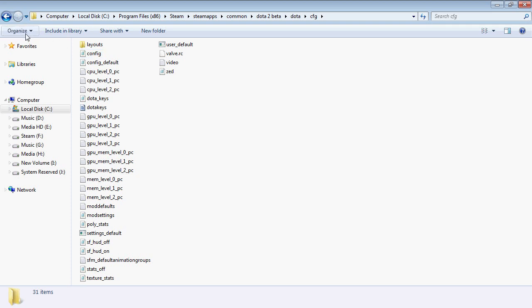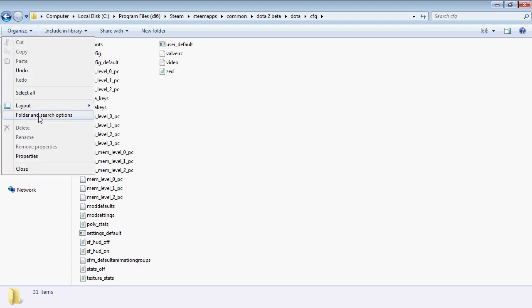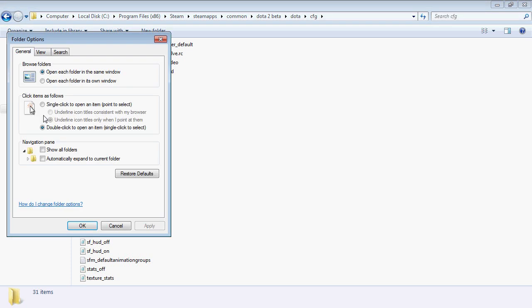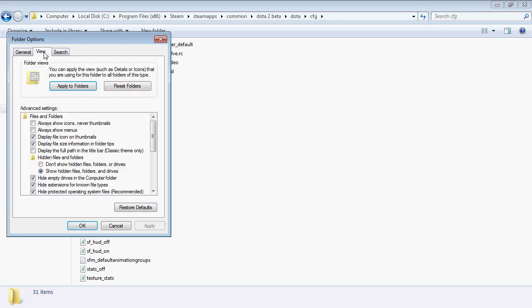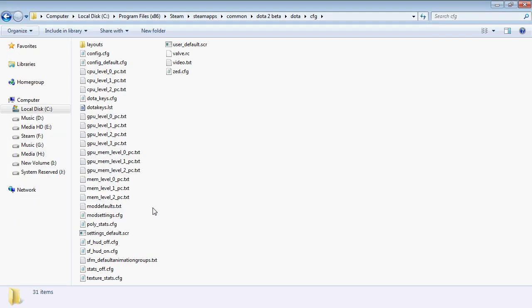Click on Organize, Folder and Search Options, View, and uncheck Hide Extensions for Known File Types. Click on Apply and then OK.